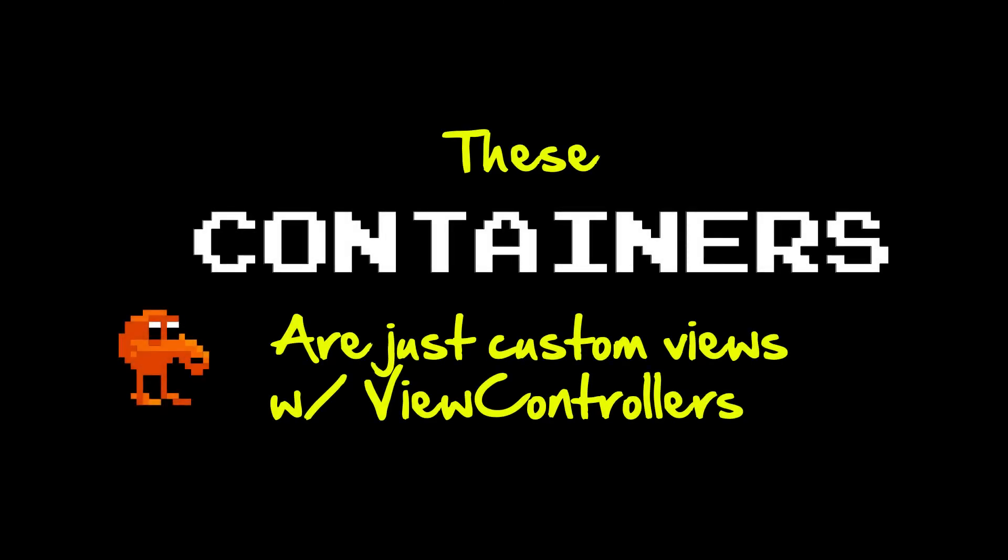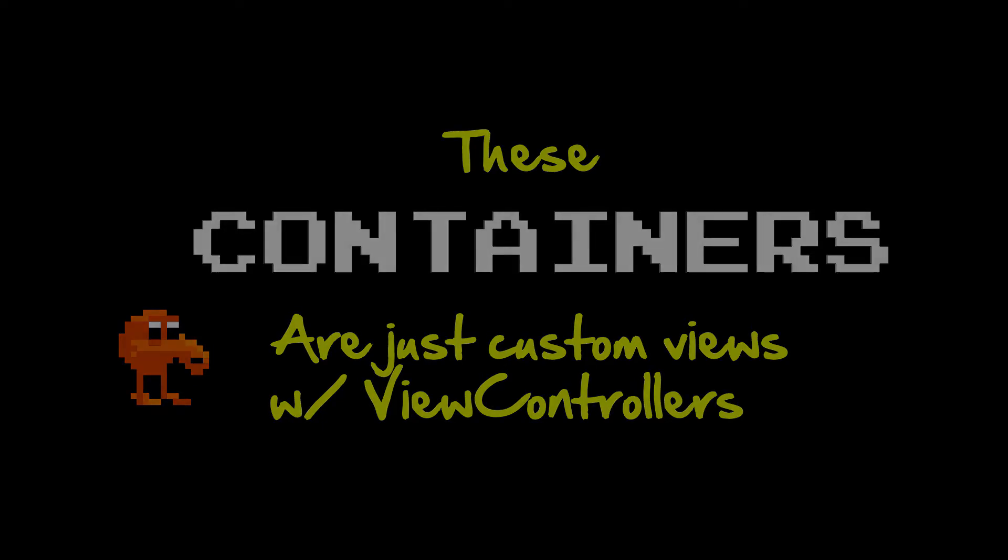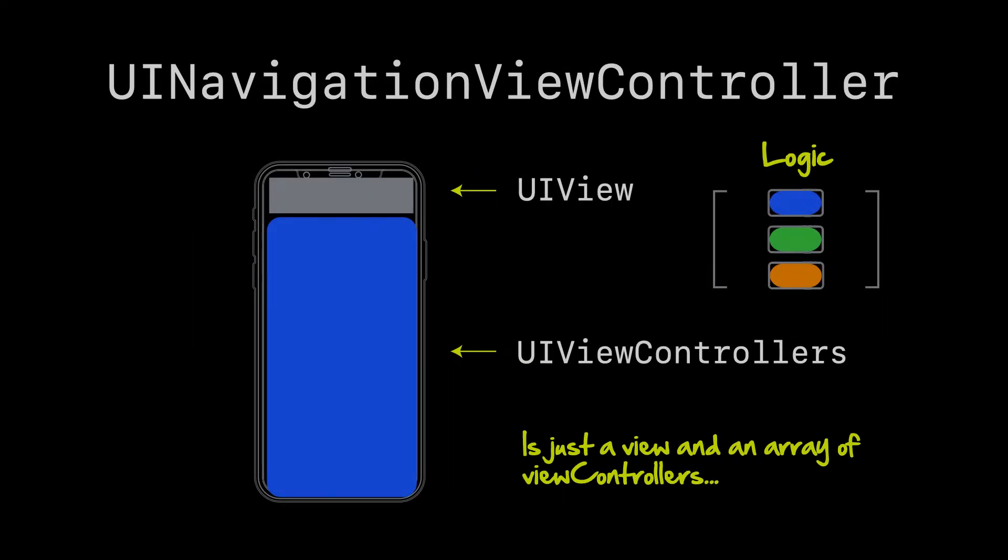So one key takeaway from all these containers we're talking about is just to understand that these containers Apple provides are just regular view controllers with custom views. For example, the UI navigation view controller is just a view at the top with some view controllers underneath. That's it. Just a little bit of logic to figure out what to display and when, but it's just a custom view with some view controllers and there's no reason why we can't create these things ourselves.